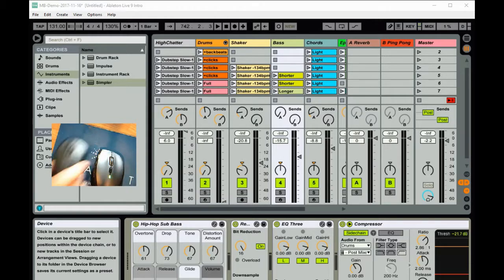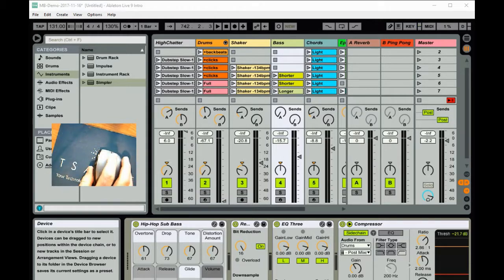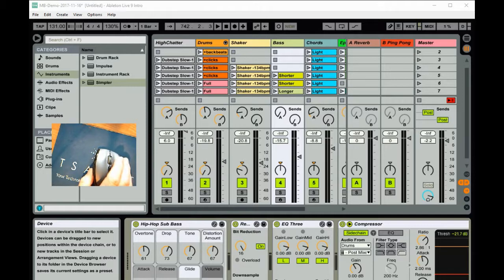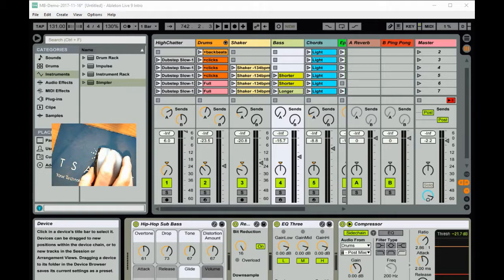I can even add multiple mice and have each mouse control their own functions. Here I'm doing the second channel with similar functions as I did with the first, but with a different mouse.